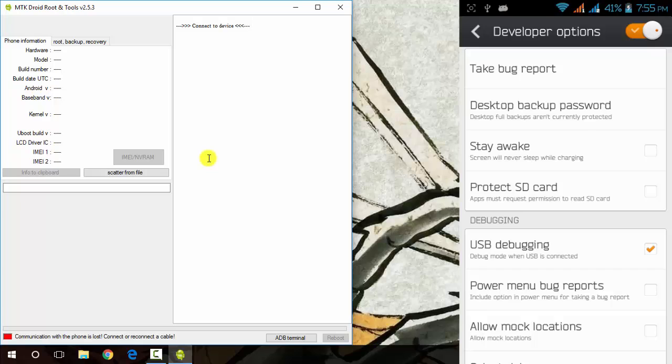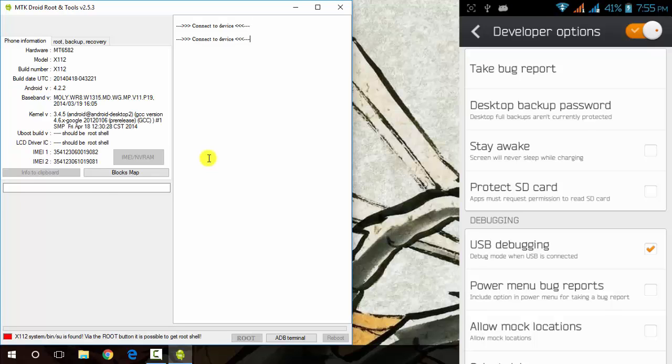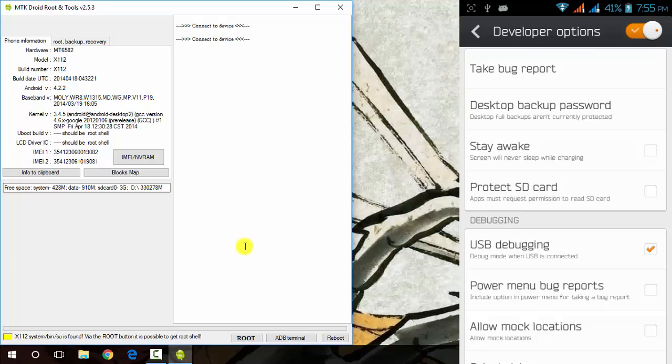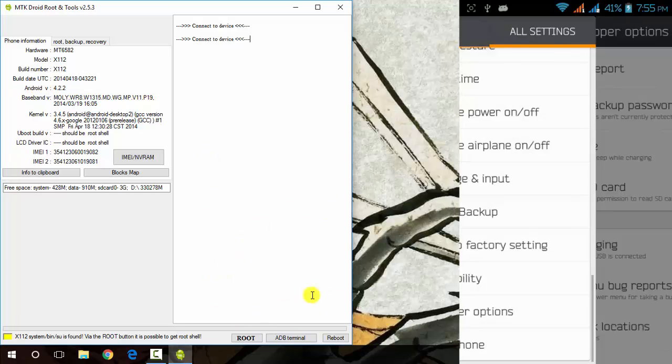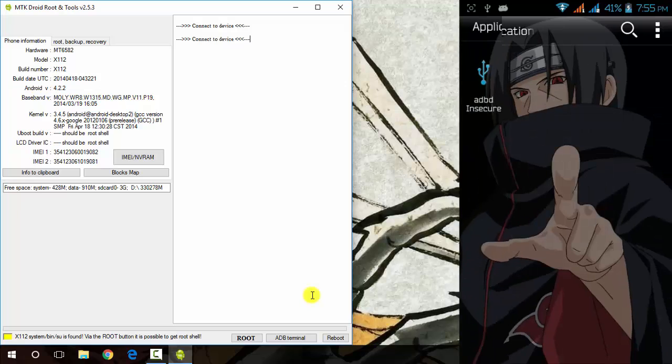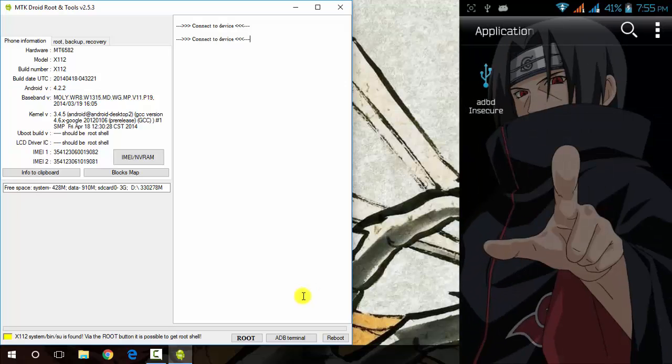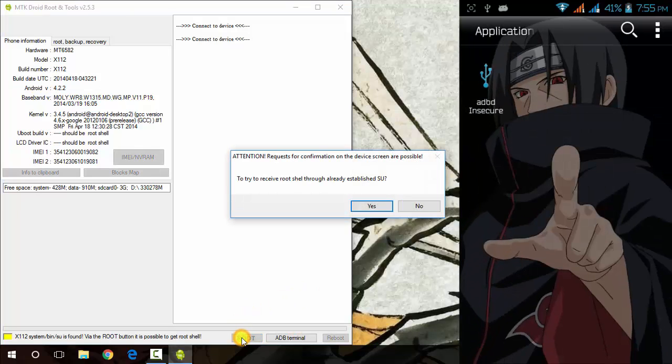Now my MTK Droid Tools has detected the device. Of course you will get an error first of all if you don't have ADBD Insecure in your device. Just try to get the root permissions from here.